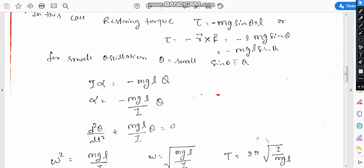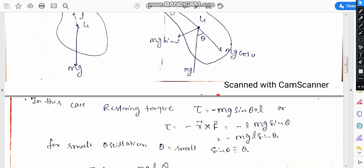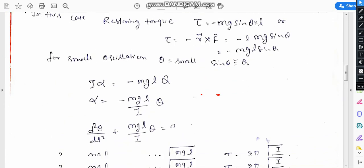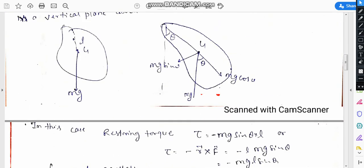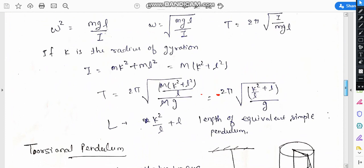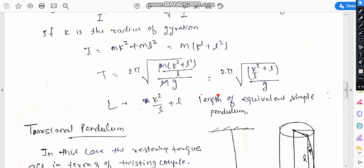Instead of the working length of the pendulum, here we have taken the radius of gyration k. If k is the radius of gyration at some other point, then by using the parallel axis theorem, I equals mk² plus ml².